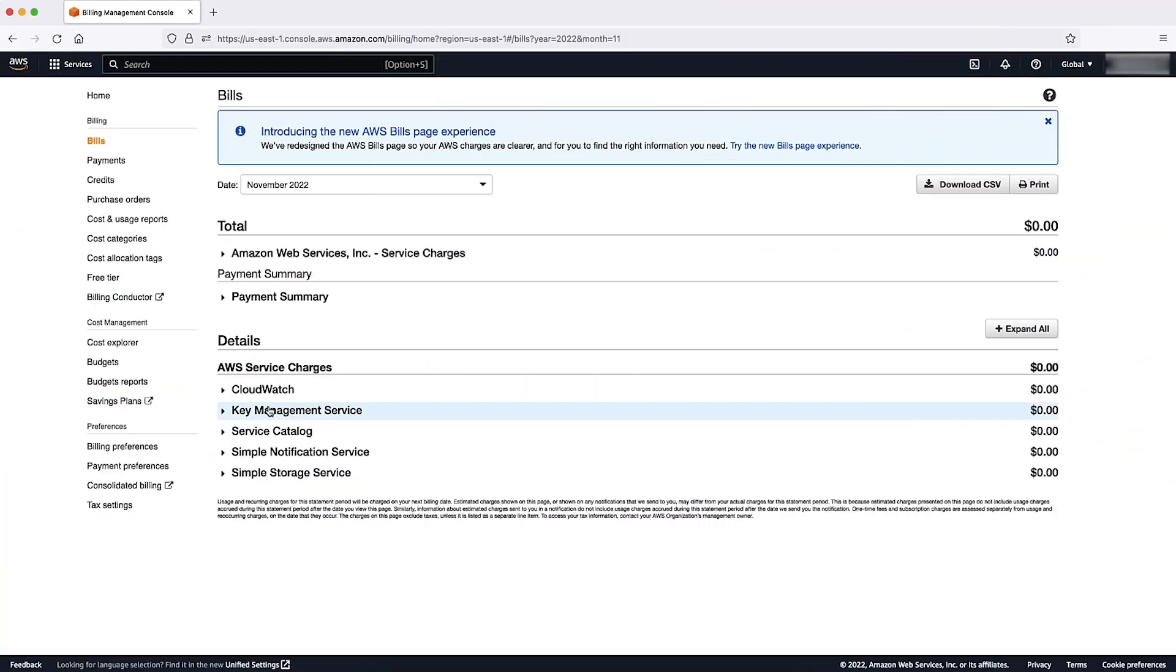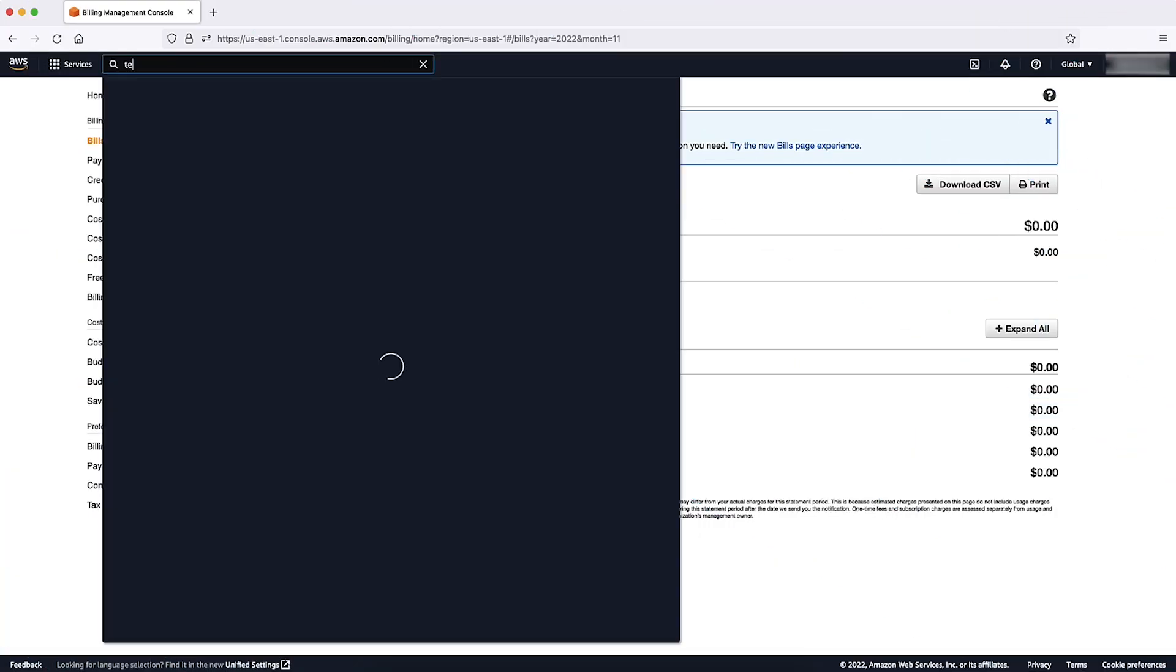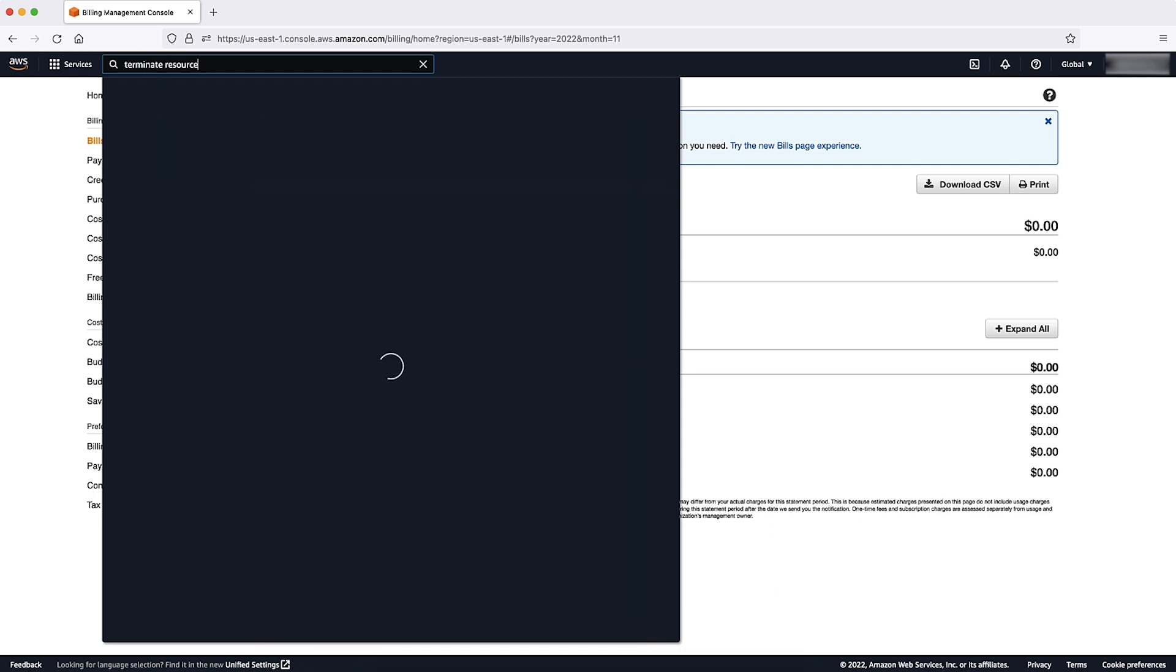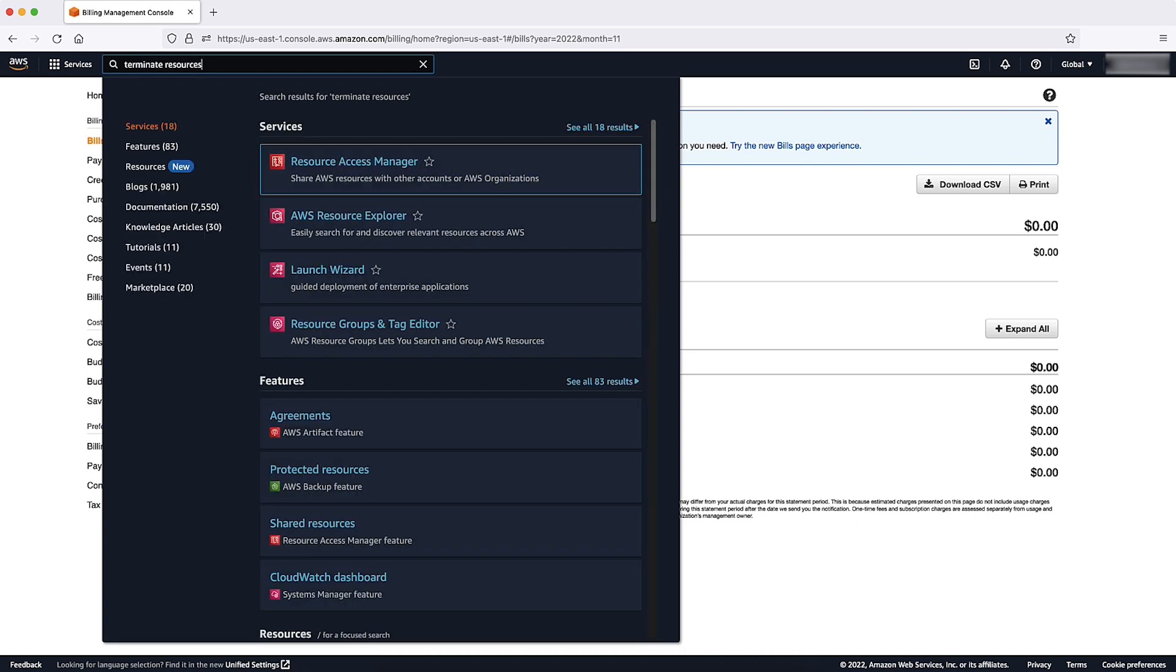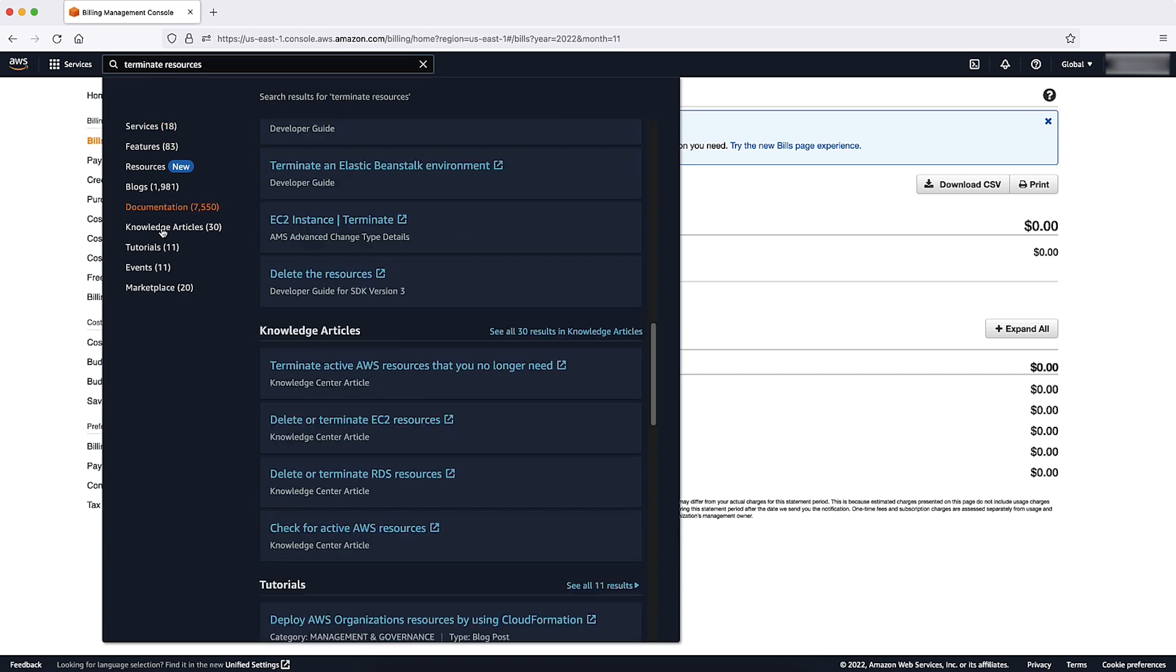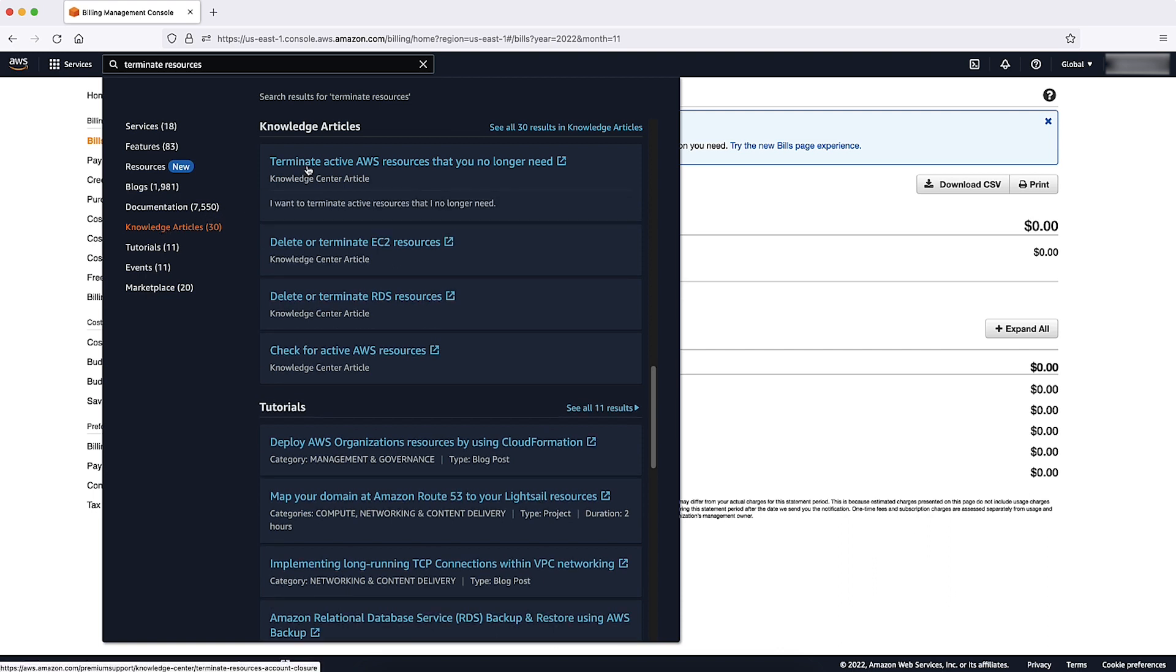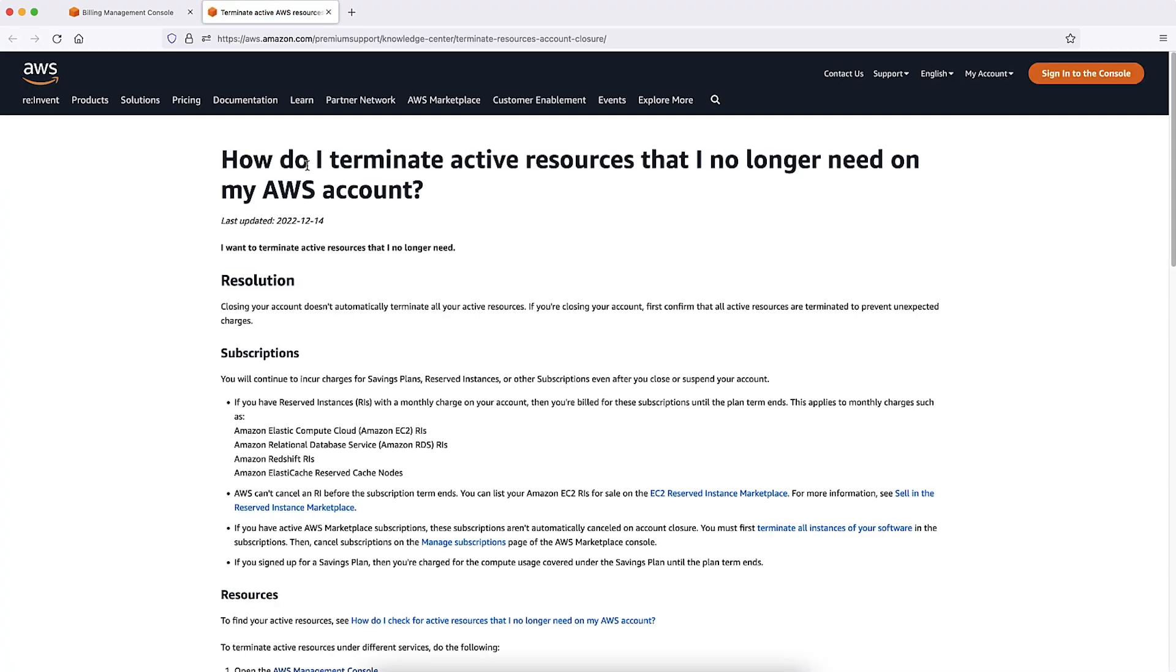After you noted the services, regions, and resources that require review, use the navigation bar at the top to search Terminate Resources. Filter your results on the left-hand side by selecting Knowledge Articles, and then select the Terminate Active AWS Resources That You No Longer Need article.